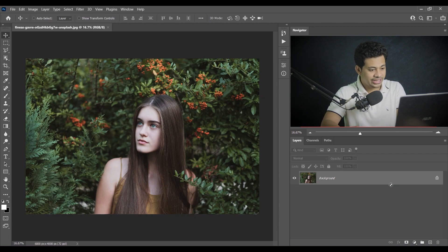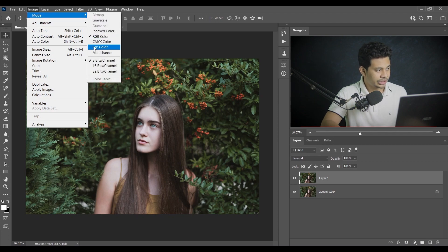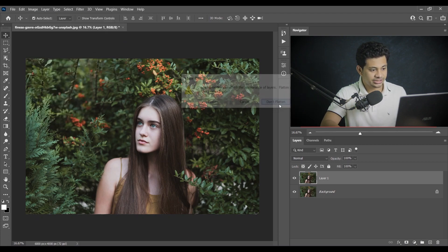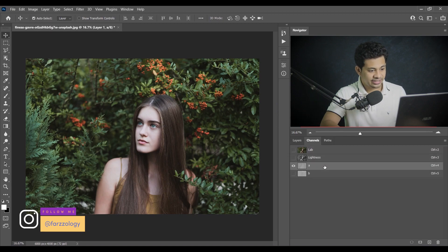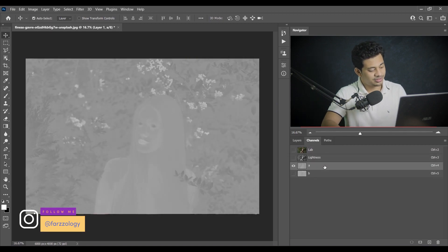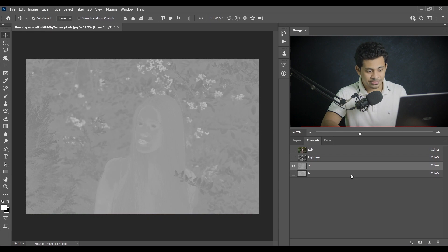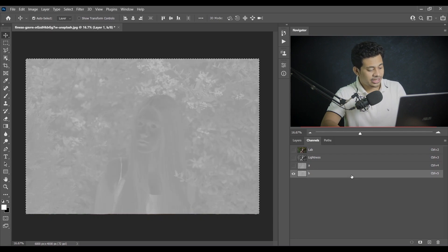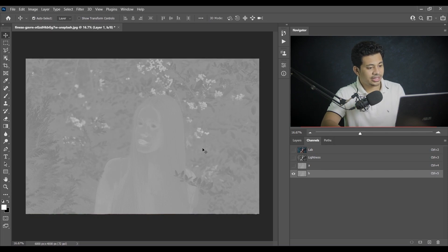First, copy the layer by pressing Ctrl+J. Now let's change the image mode to LAB color and select 'Don't Flatten.' Then go to the Channels and select the A layer. Press Ctrl+A to select all, then Ctrl+C to copy. Now select the B layer and press Ctrl+V to paste, then Ctrl+D to deselect.